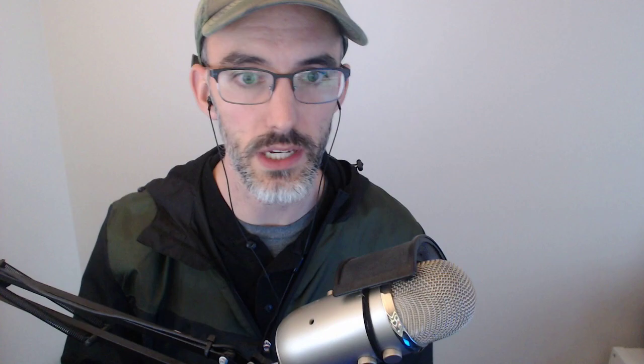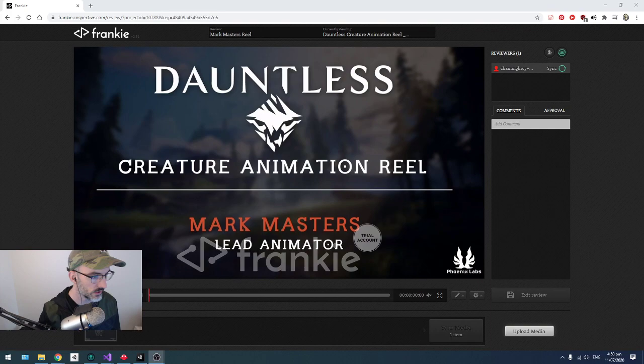These are meant to be a little bit more about what you need to put into your reel, the types of things that you should have if you're going for a certain job, let's say creature animation over another type of animation. This first one is from Mark Masters. He's a pro who's been working in games for a while.